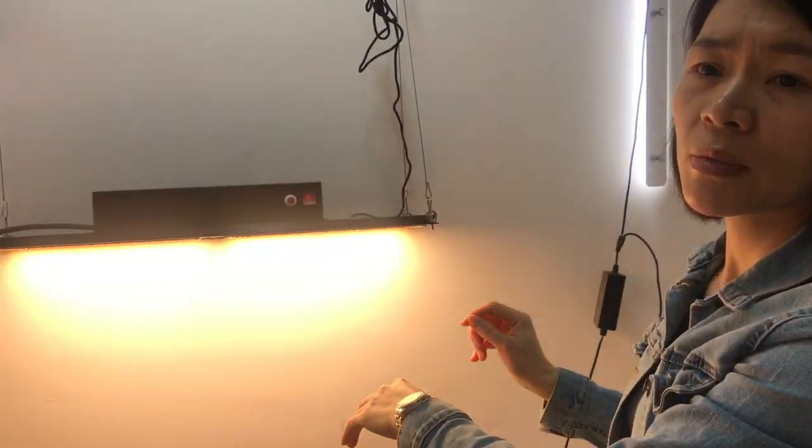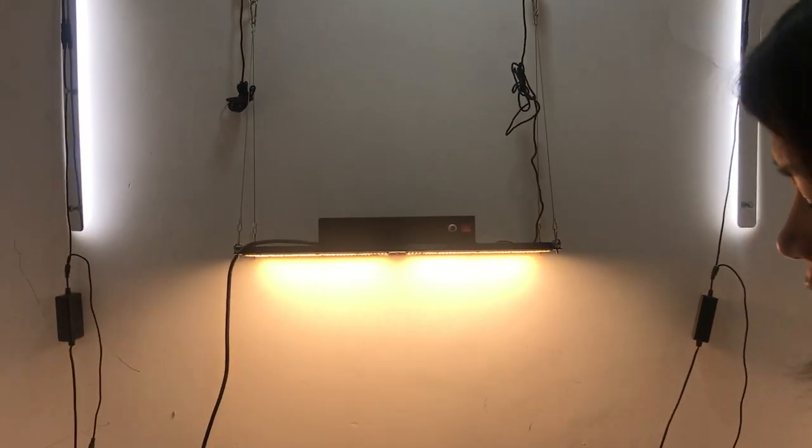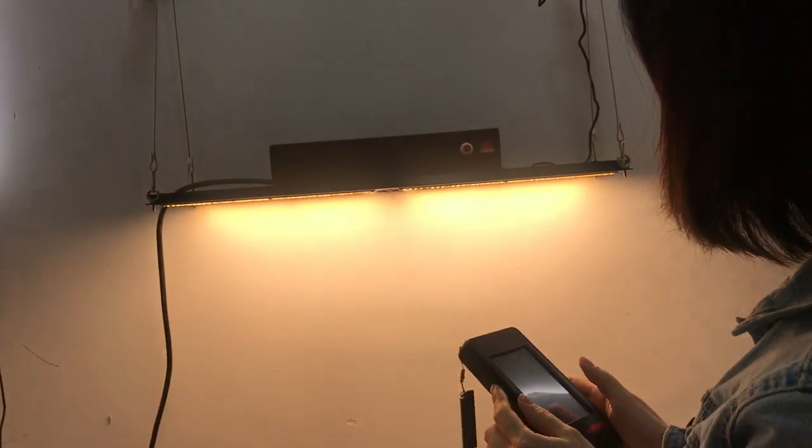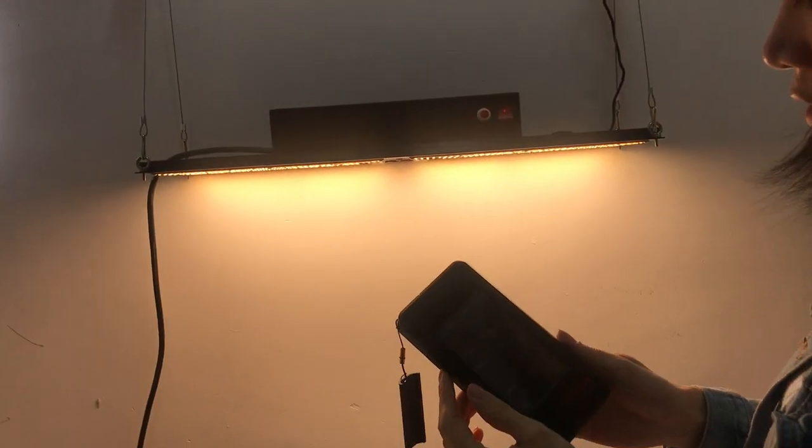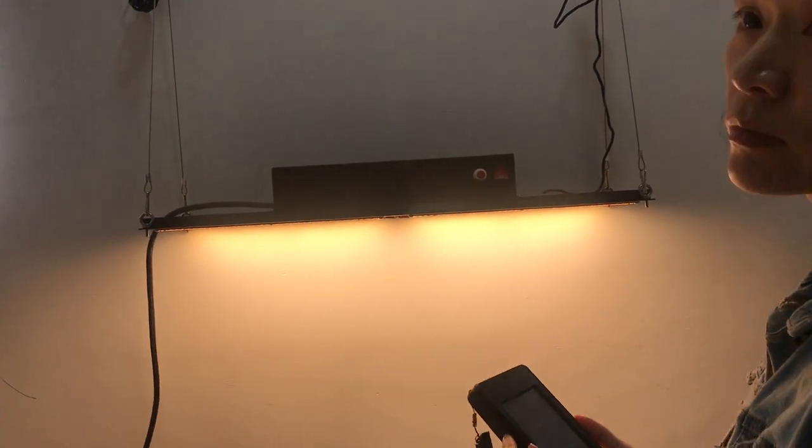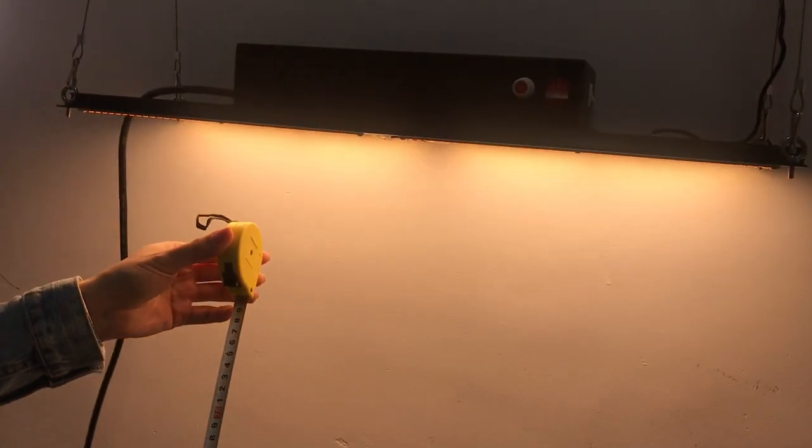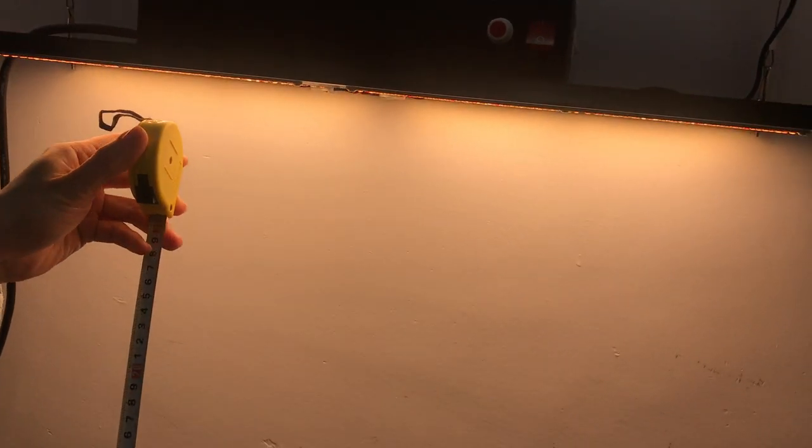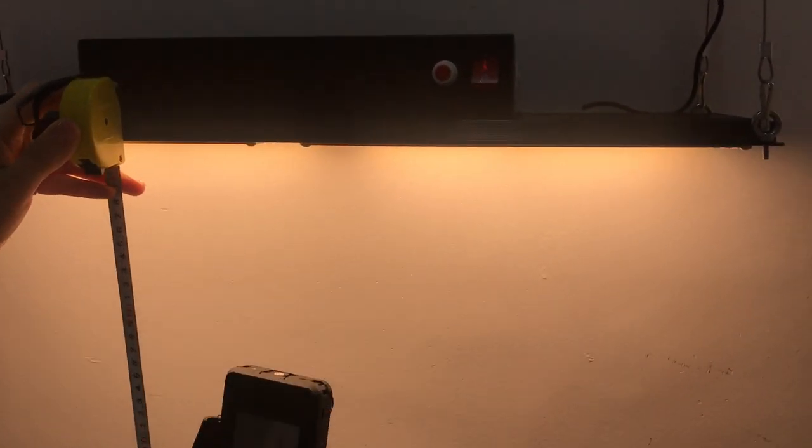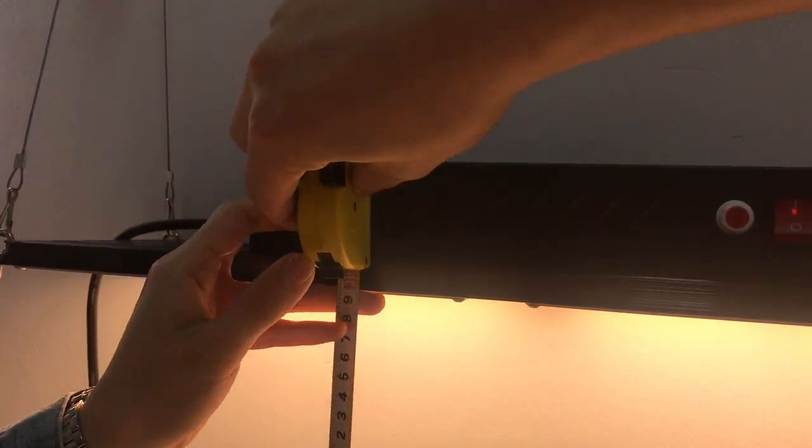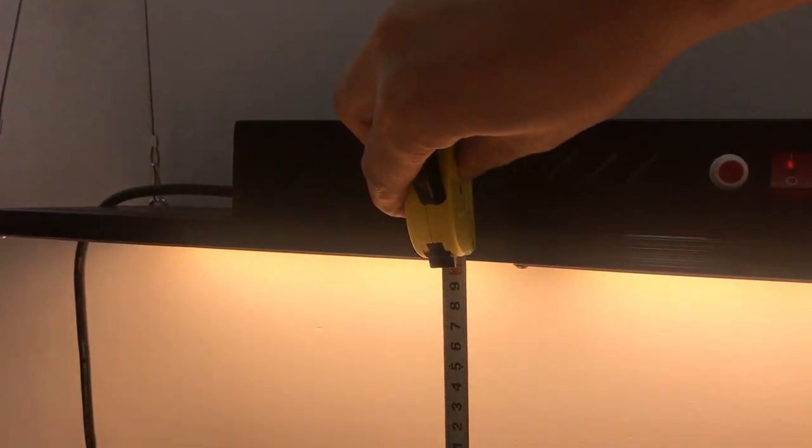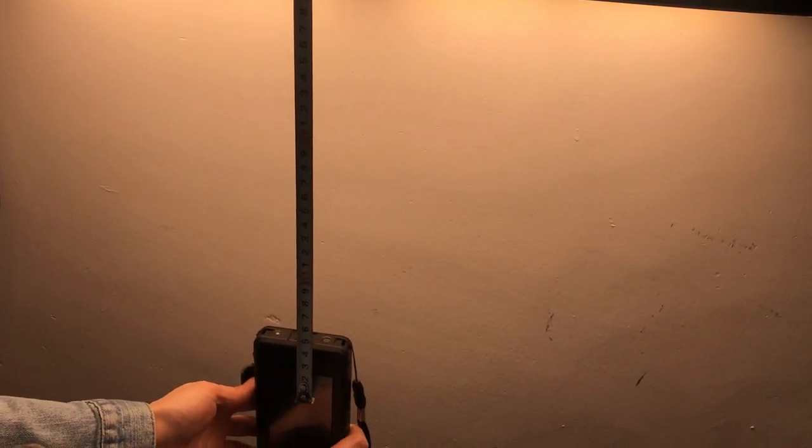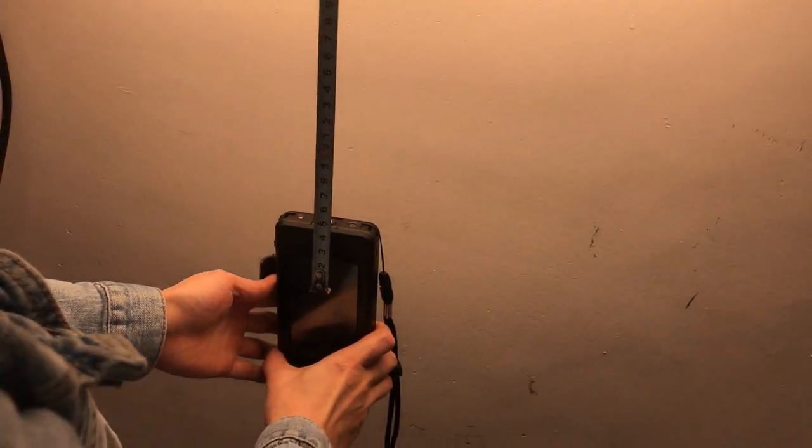Right now, let me test this light with the spectrum and PPFD using this machine. Okay, firstly at 12 inches. So this is 12 inches, 30 centimeters high.